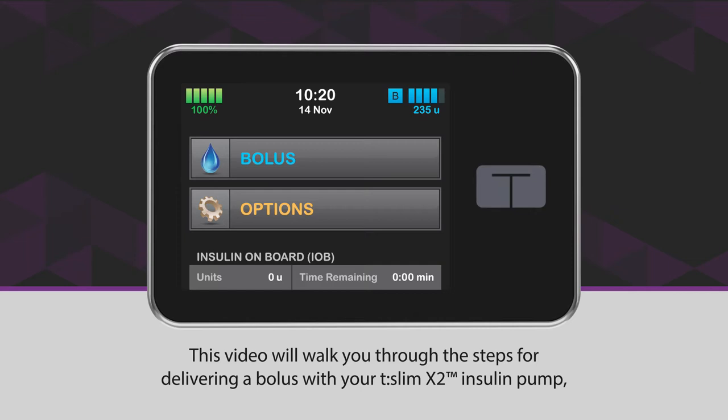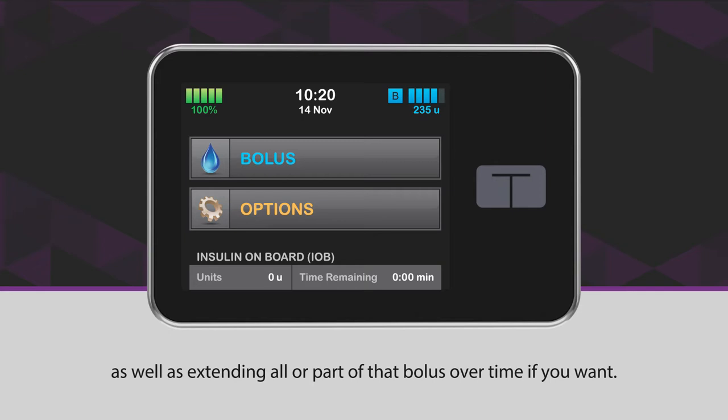This video will walk you through the steps for delivering a bolus with your T-Slim X2 insulin pump, as well as extending all or part of that bolus over time if you want.